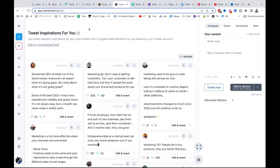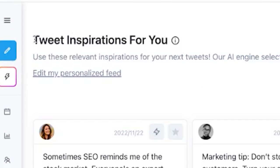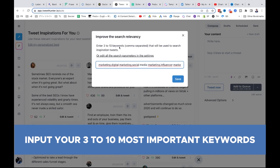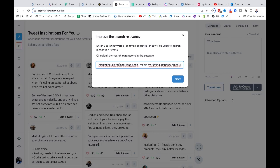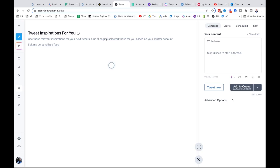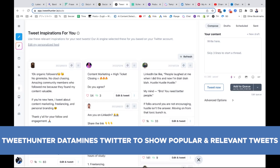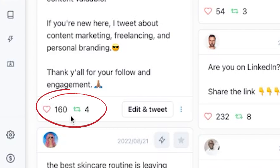What's really interesting is by using this tool you're going to figure out really well what works in your market. What I like to use here is Tweet Inspirations. I can edit my personalized feed — it asks you to enter three to ten keywords to search for inspiration tweets: marketing, digital marketing, social media marketing, influencer marketing. Based on that, the AI engine selects tweets that are inspiring, both relevant, and you can see their performance.